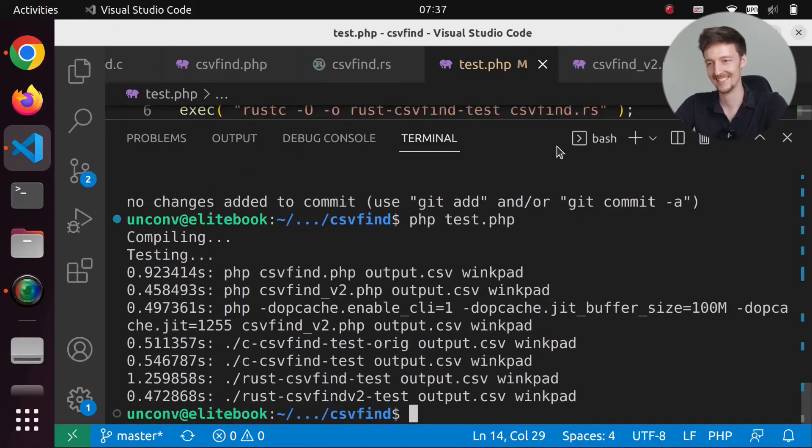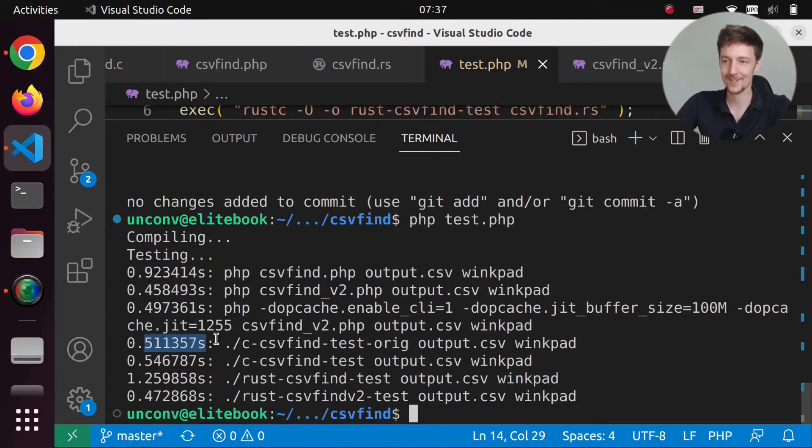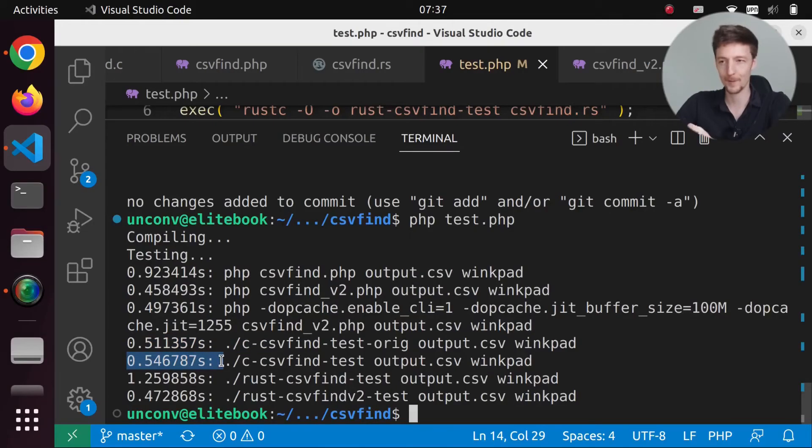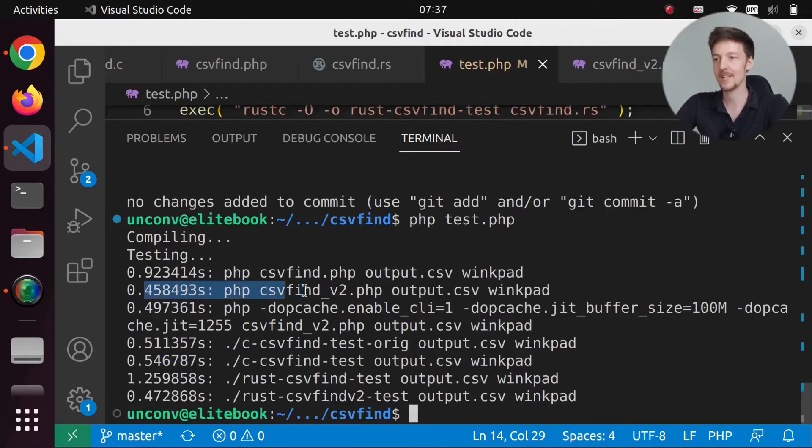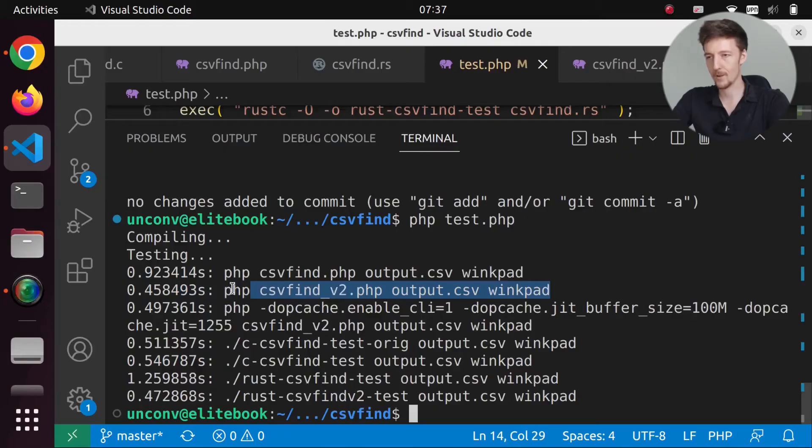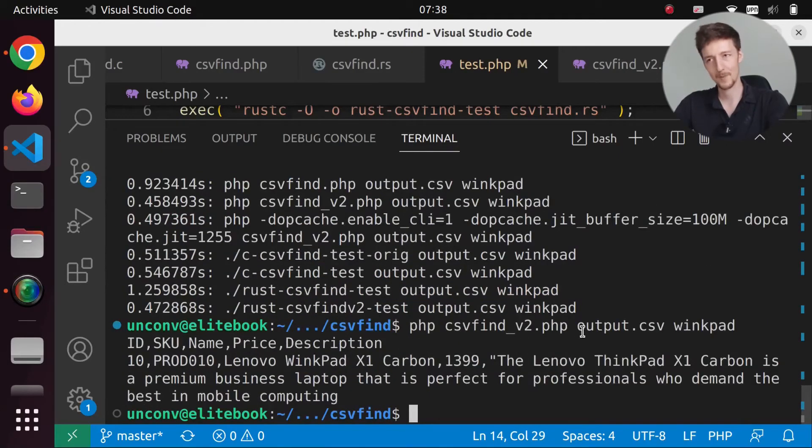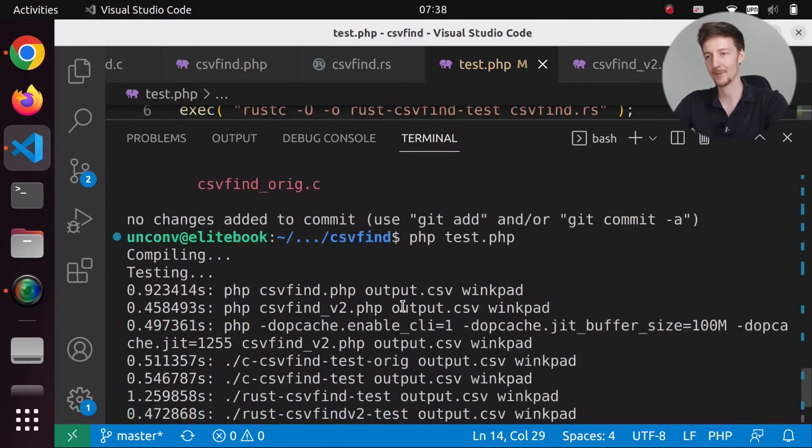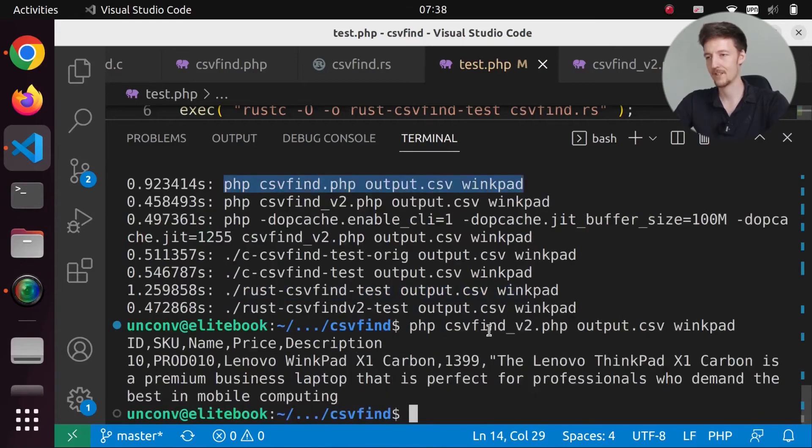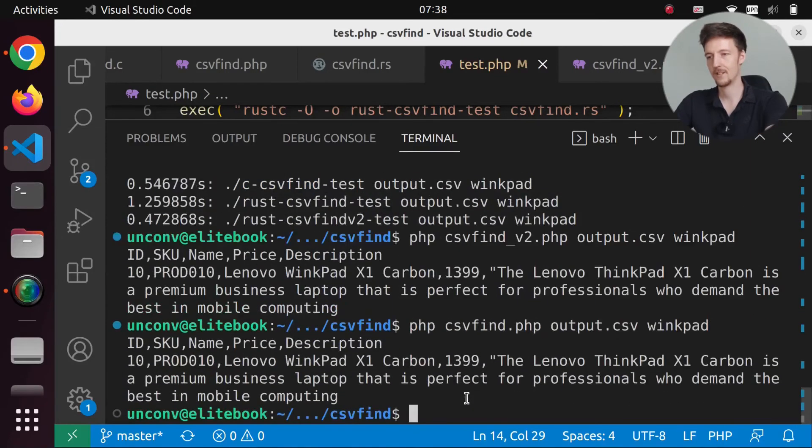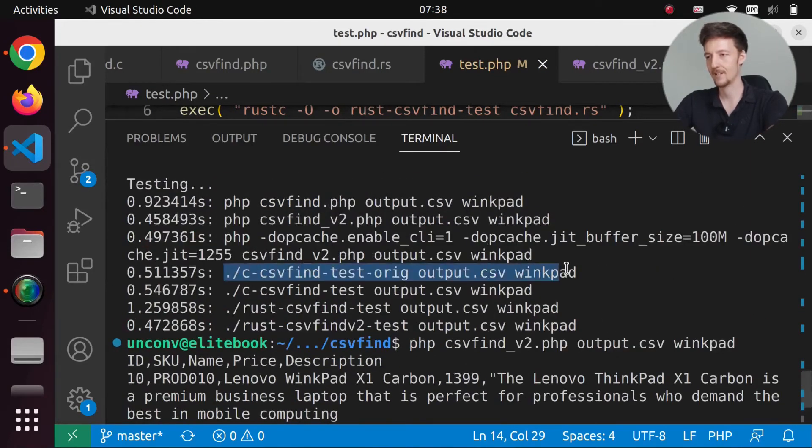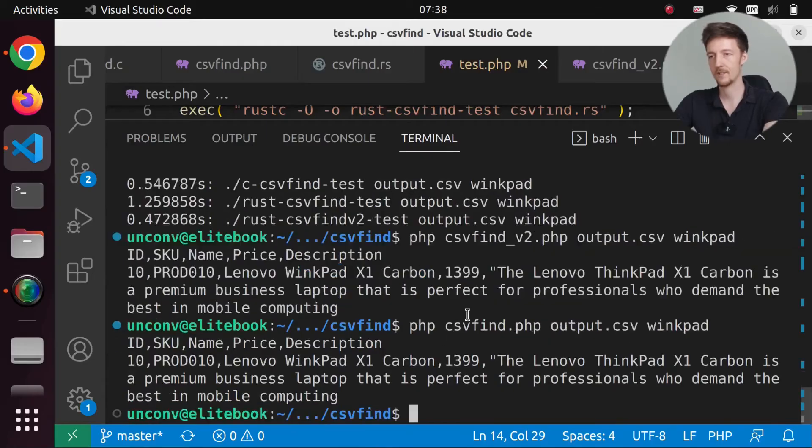No. My original version is faster than the one that I tried to optimize myself. But PHP is still faster. Does this actually work? Let's run this command. It does work. It produces the right output. How about this original? It's the same thing. It's just faster. And C version.